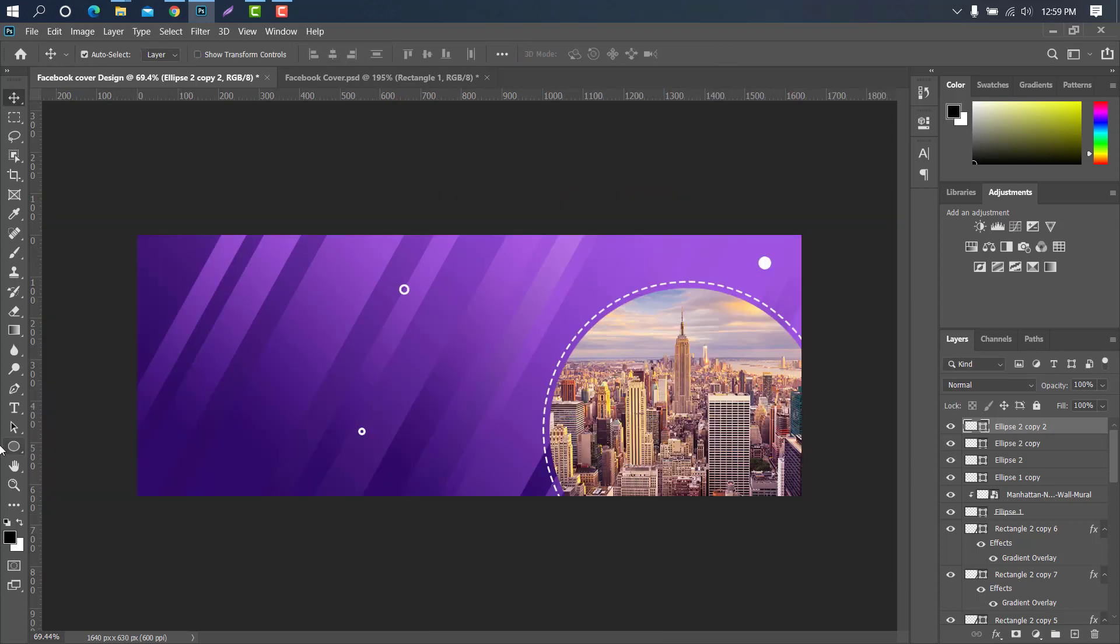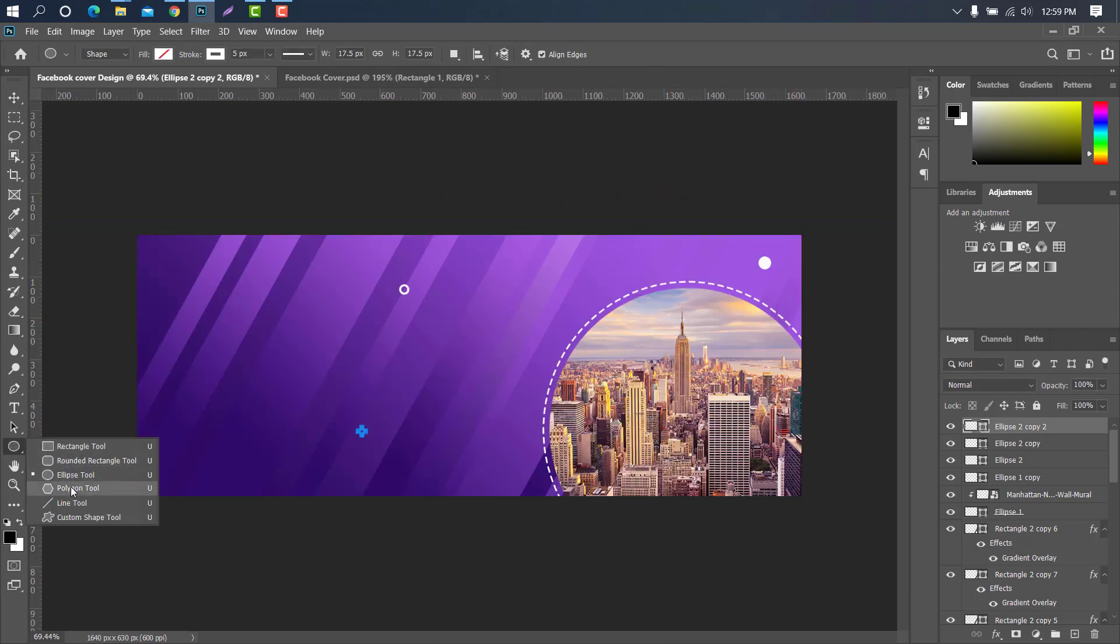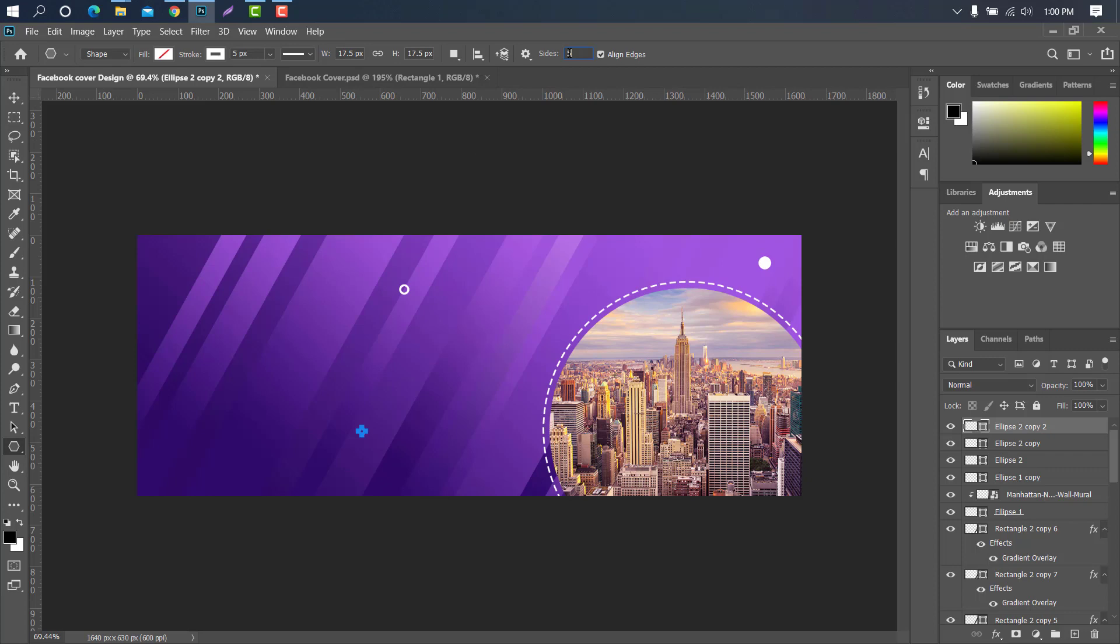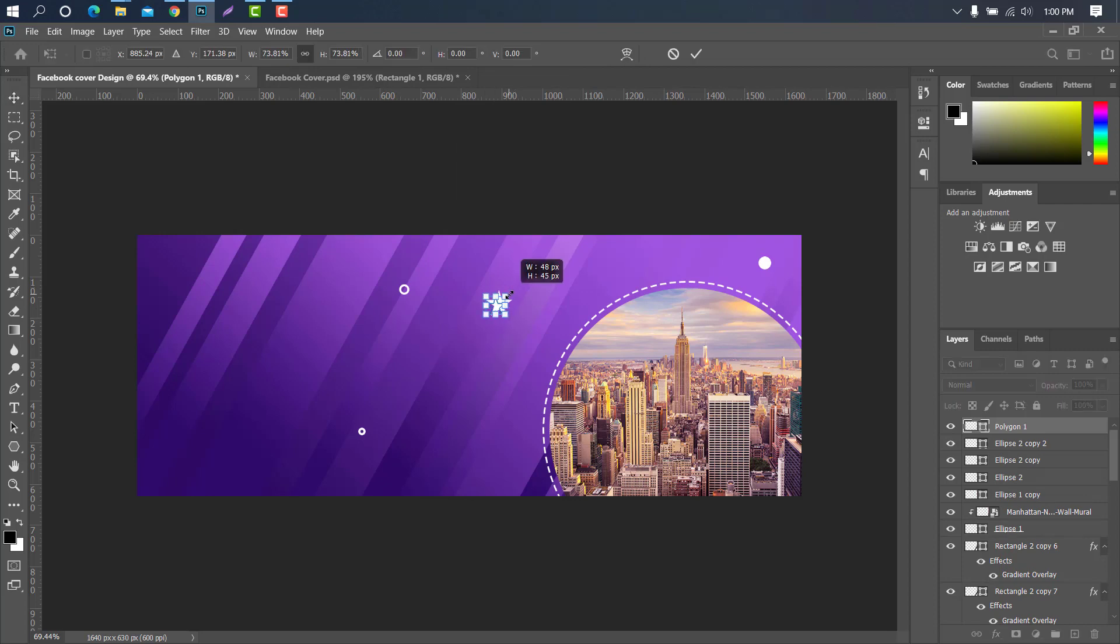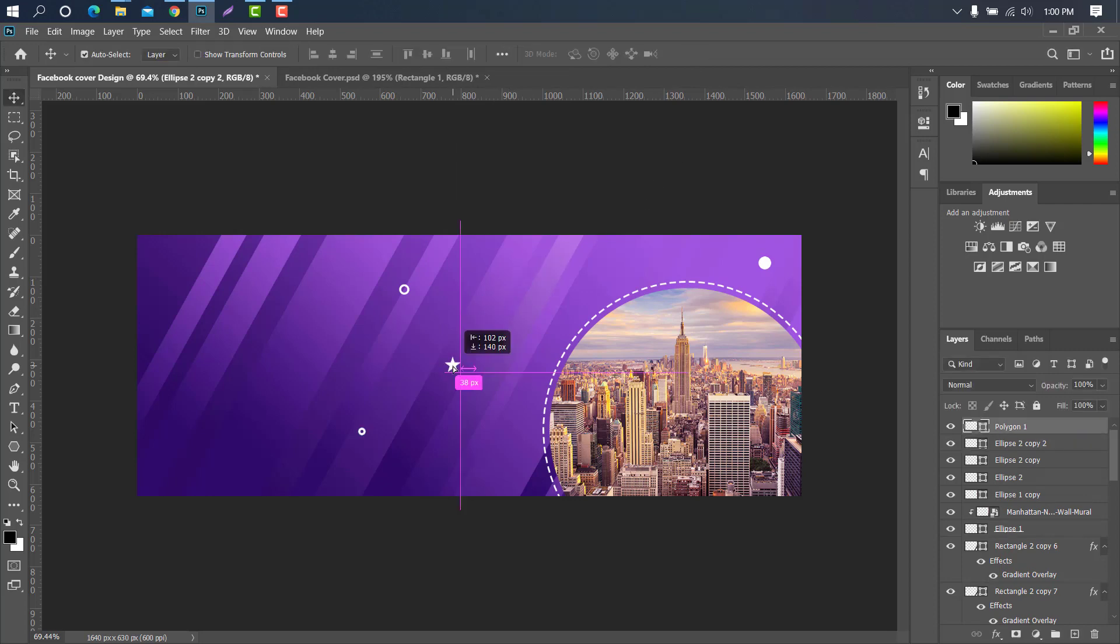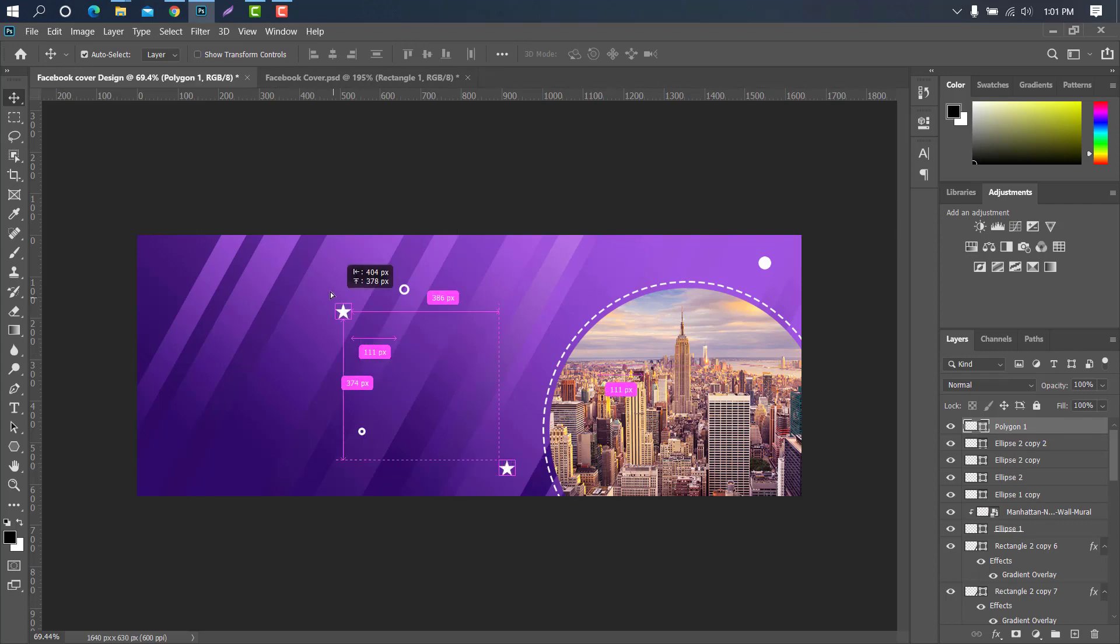Then select the polygon tool. Press ctrl plus T for shape adjustment. Copy this layer.